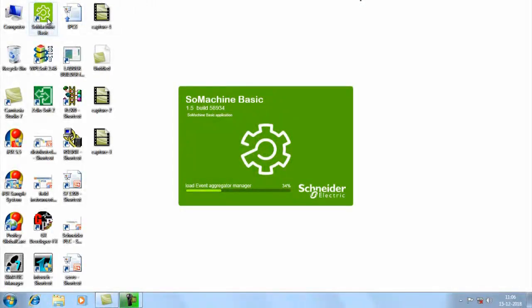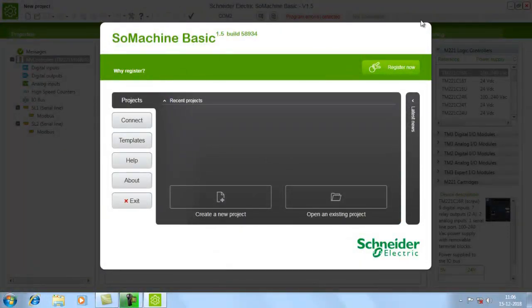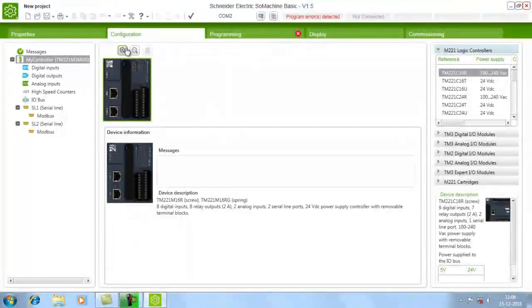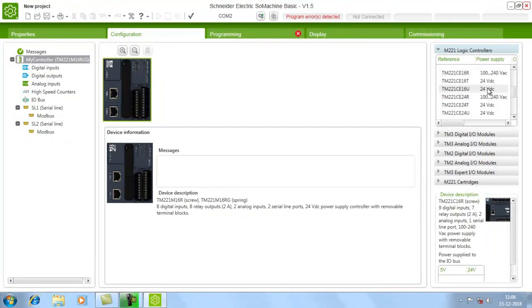Now we will see how to connect this PLC with SoMachine Basics via Ethernet. Just click SoMachine Basics and a new window will open. In this window there will be an option known as 'Create New Project' — just click that. In the configuration window you can see all the different models which this software supports, and all the models will be listed. Today we will be choosing TM221CE24R.